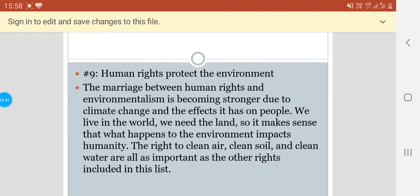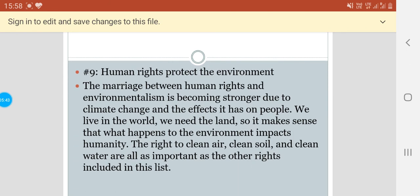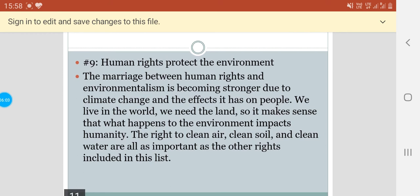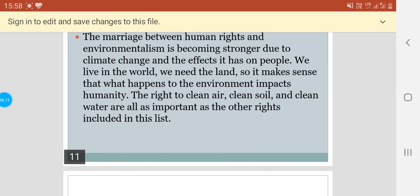Human rights protect the environment. The relationship between human rights and environmentalism is becoming stronger due to climate change and the effects it has on people. We live in the world and we need the land, so it makes sense that what happens to the environment impacts humanity. The right to clean air, clean soil and clean water are all as important as the other rights included in this list.